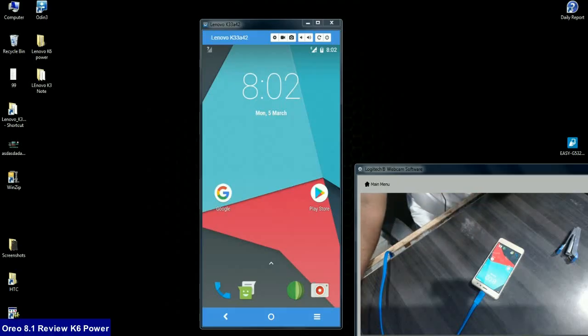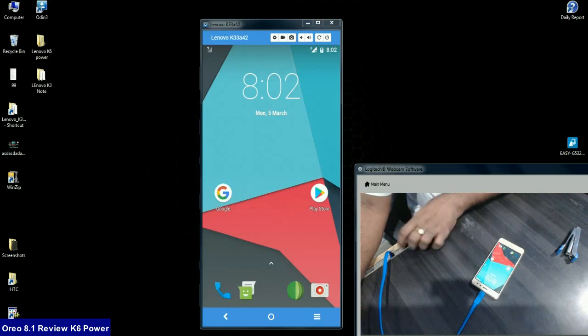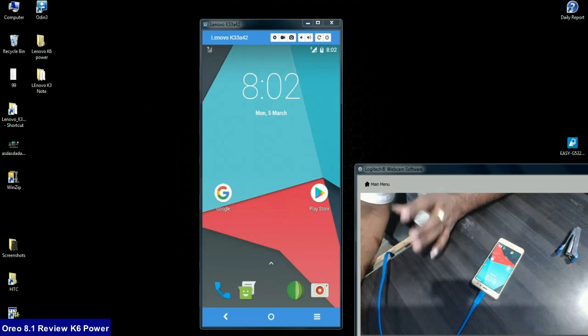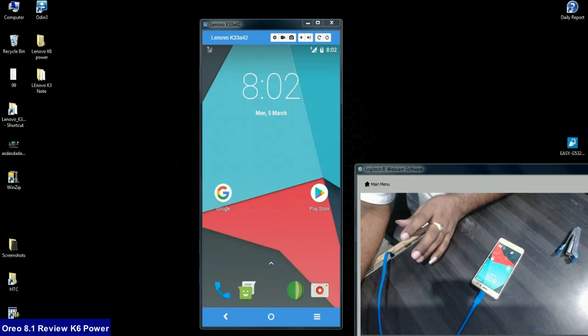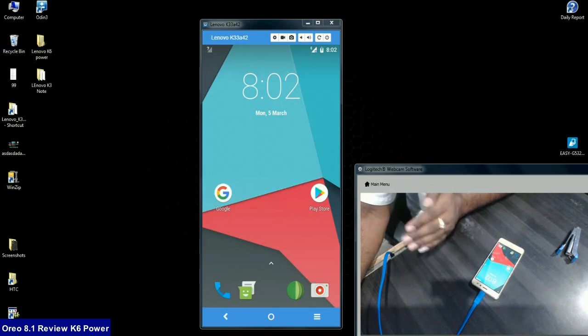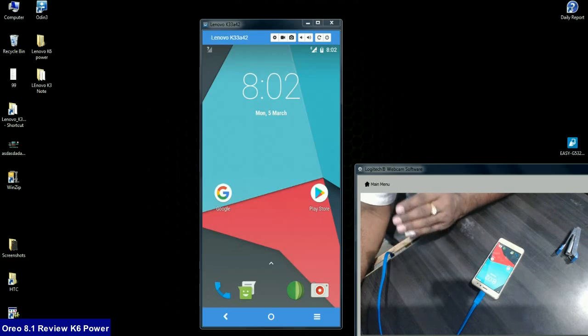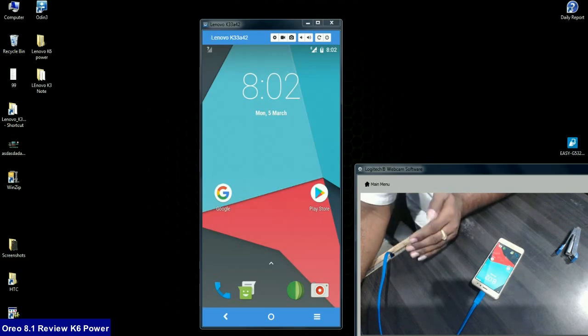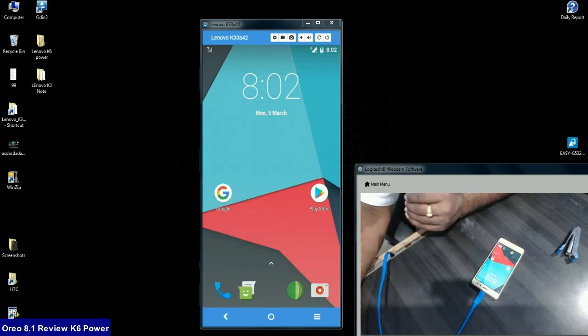Hi friends, my name is Shyam and you are watching Shreya Computer Tech Channel. Today's topic is reviewing Oreo 8.1, which is Lineage OS 15.1, recently installed on my Lenovo K6 Power Mobile, model number Lenovo K33 A42 version.